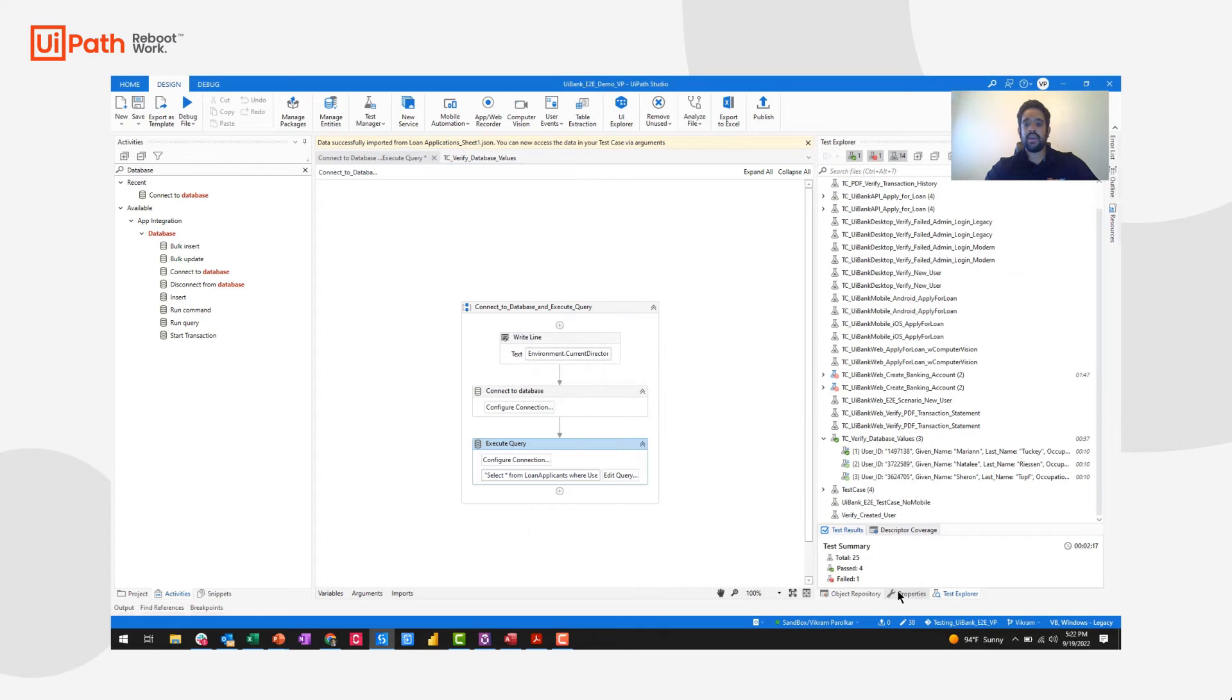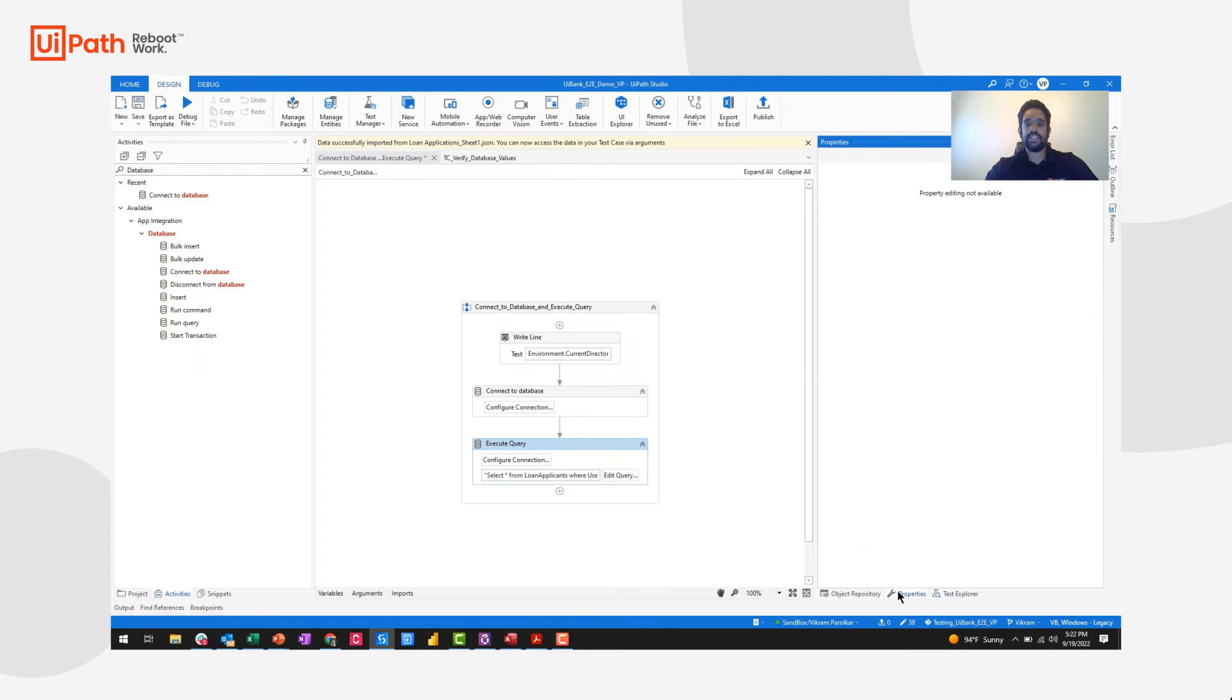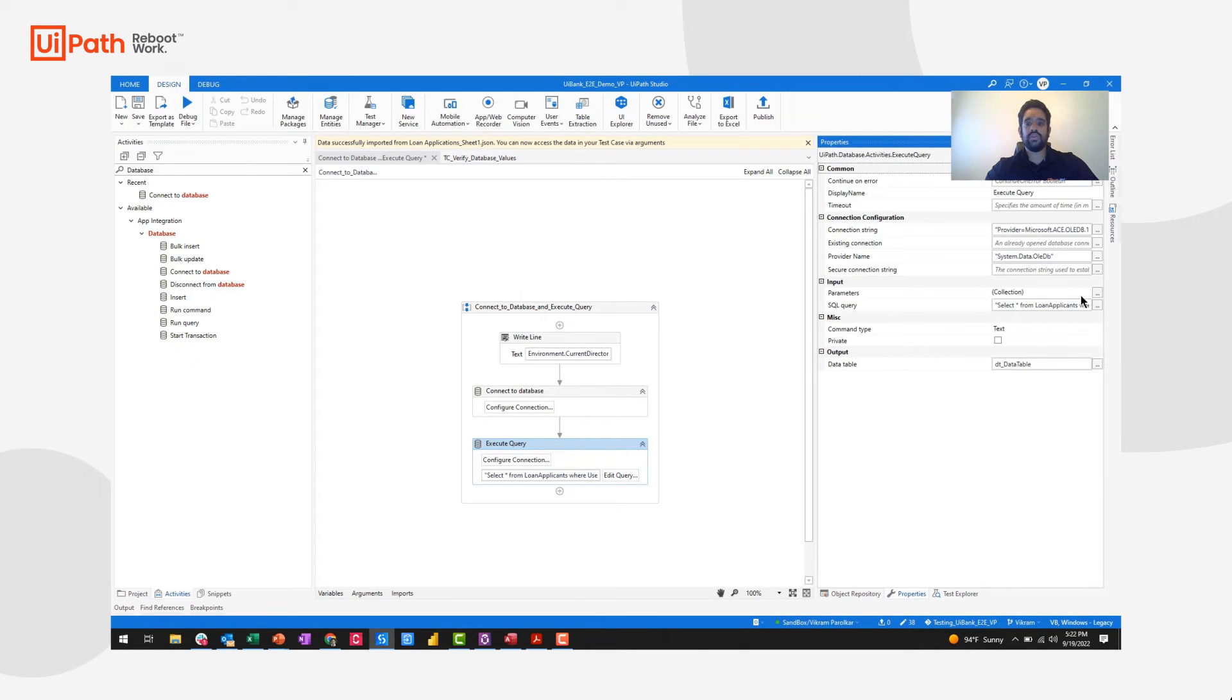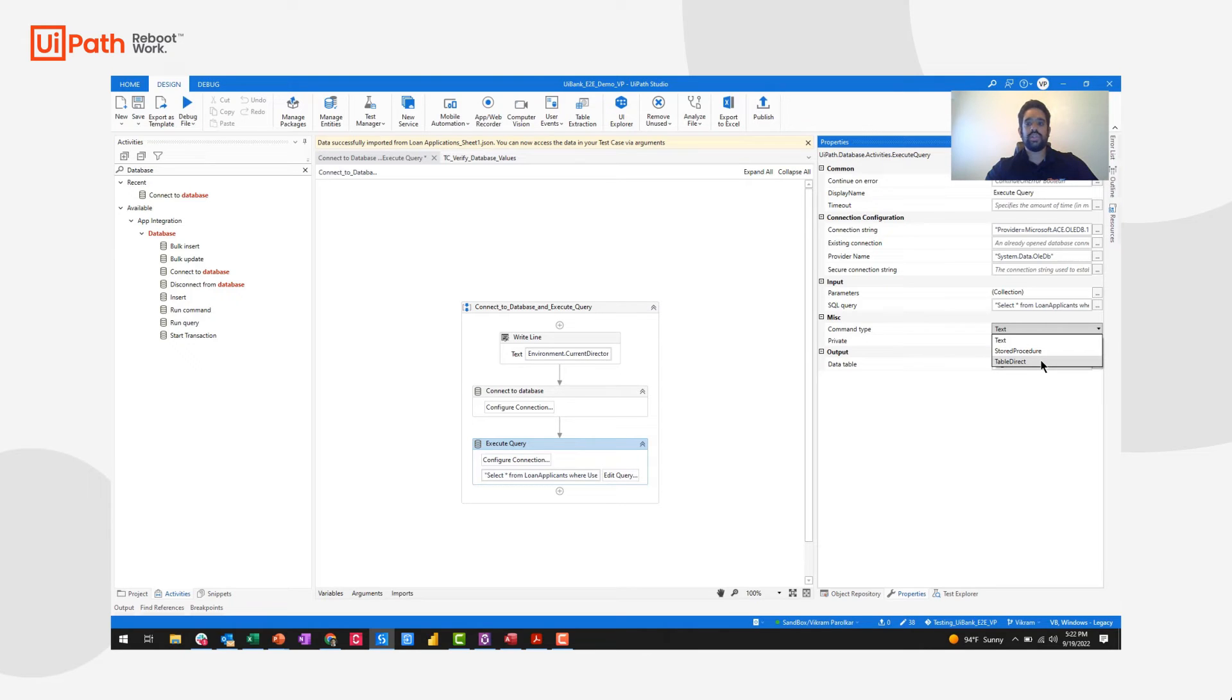If I go over to the properties pane, I will be able to also pass in different command types such as stored procedures or table direct commands.